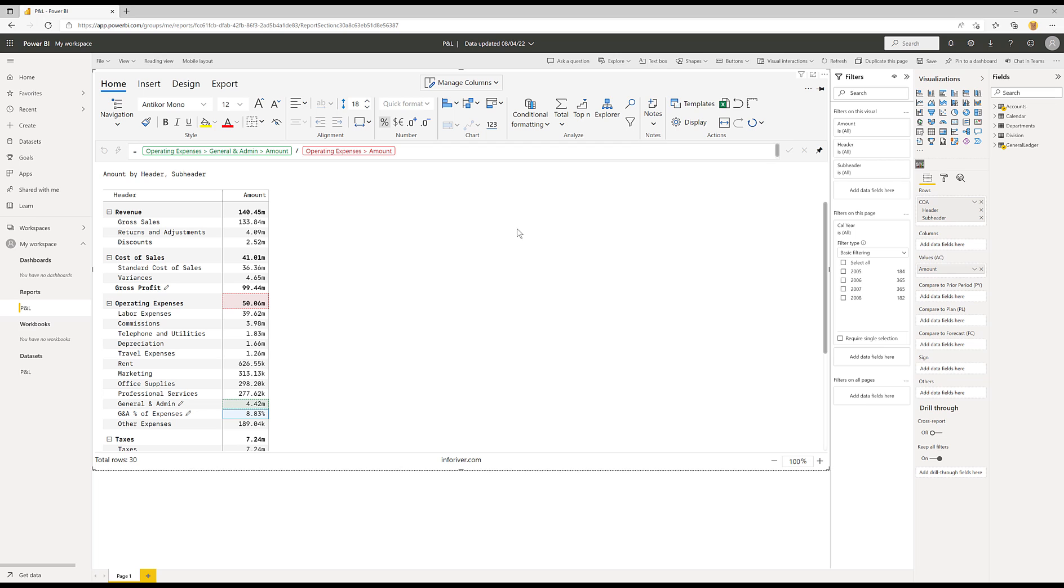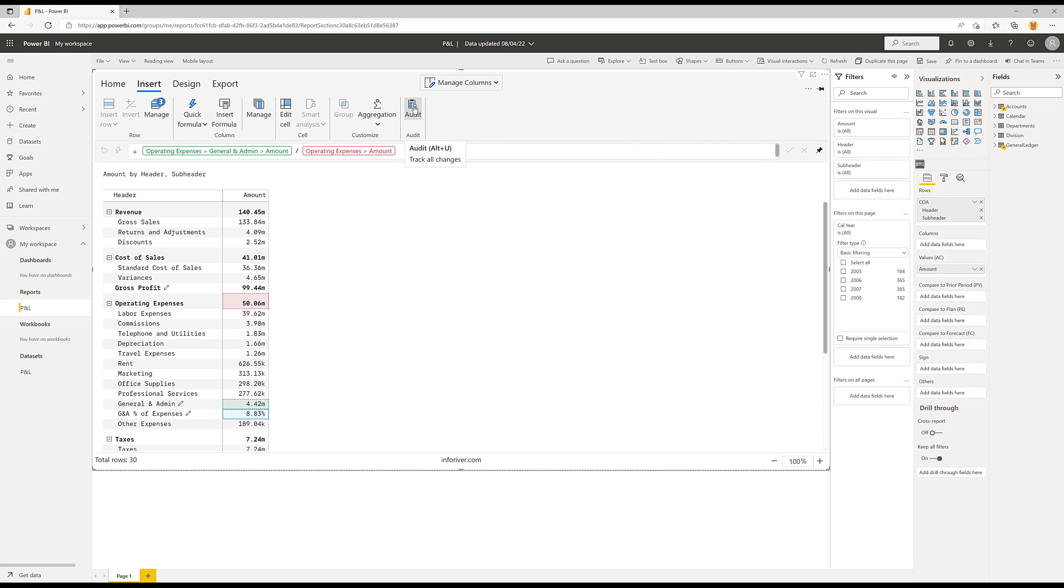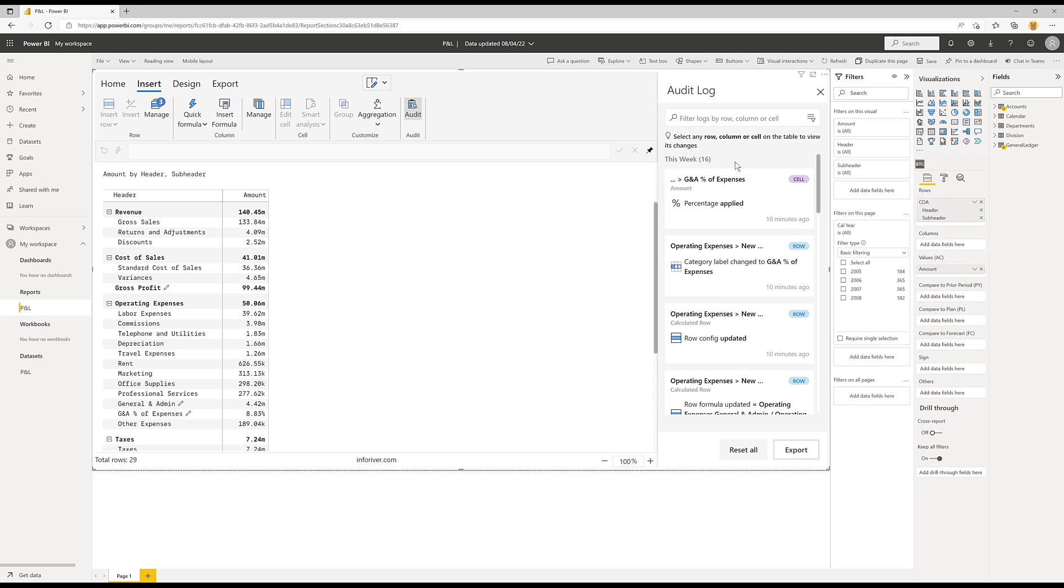And the other point that I've covered in one of the other videos is that if I come into the insert tab, we do have this audit capability. When I'm not clicking on any of the cells, we get an auditable list of all of the manual changes that have been made within this visual.